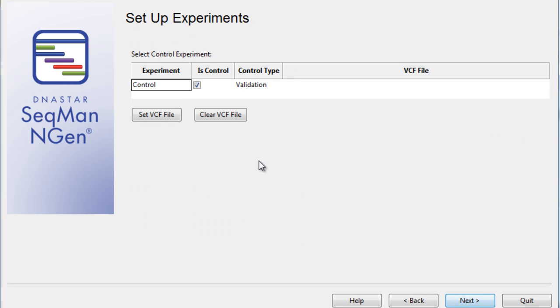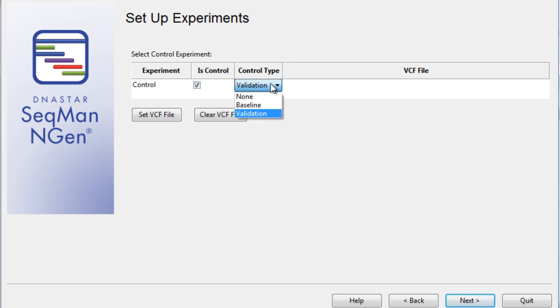In the next screen, I'll choose to set up my experiments as a control. Now, we'll check the box next to our control experiment and double-click to open up the drop-down menu and select Validation as the type of control.